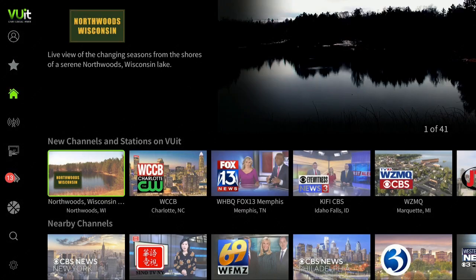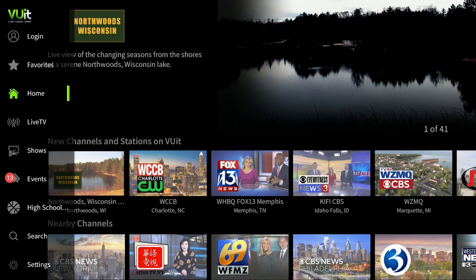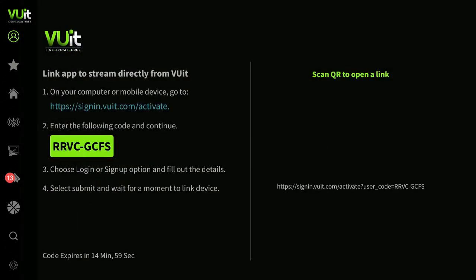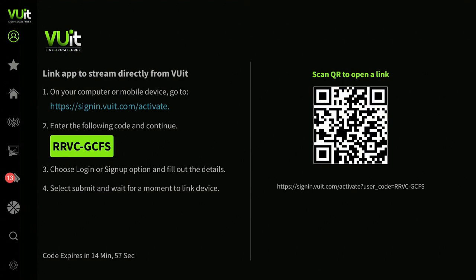Here you are — it comes up to a nice beautiful screen. On the left-hand side you see where it says Login. Remember, there is no subscription, you're just logging in, and it gives you some really good features of this app. You don't have to pay anything, it's all free. Let's go ahead and log in. I'll click on Login, follow the instructions, and come right back.